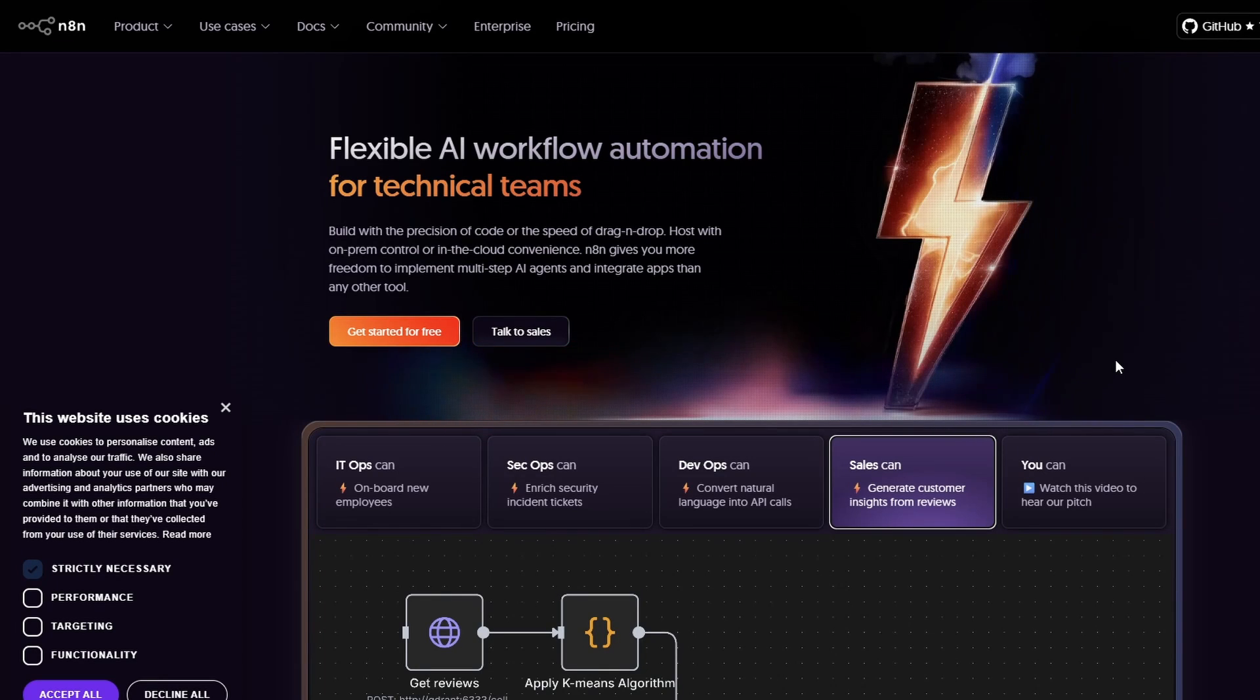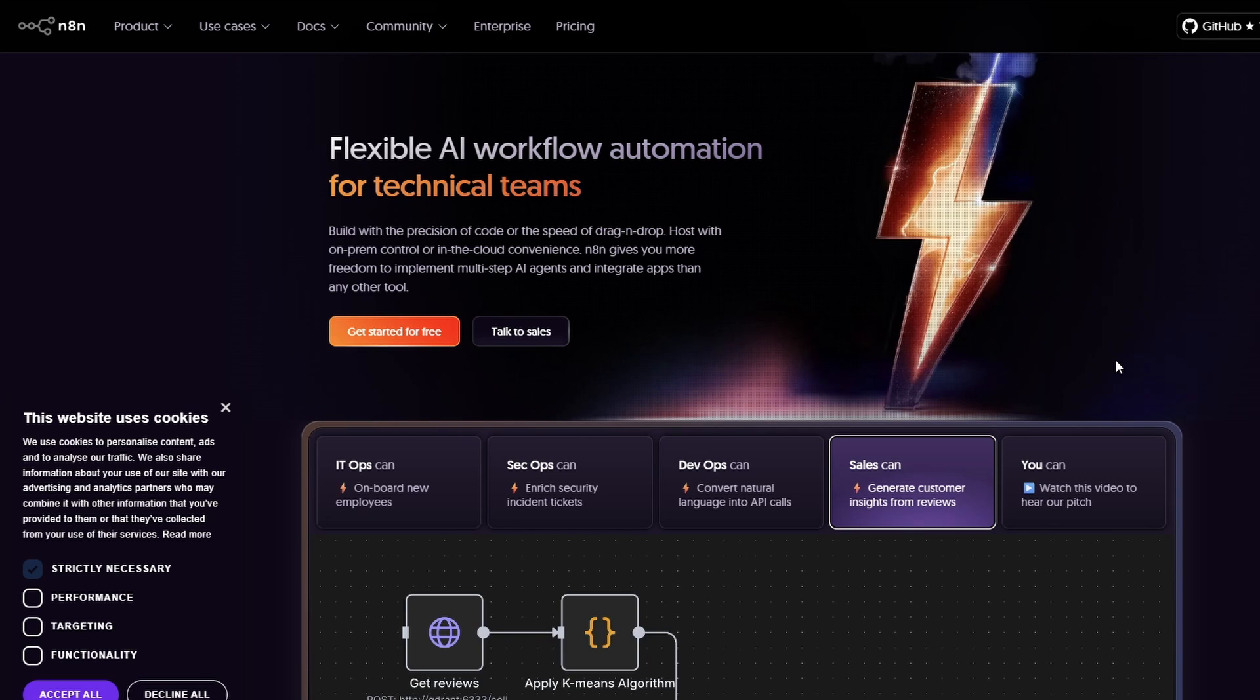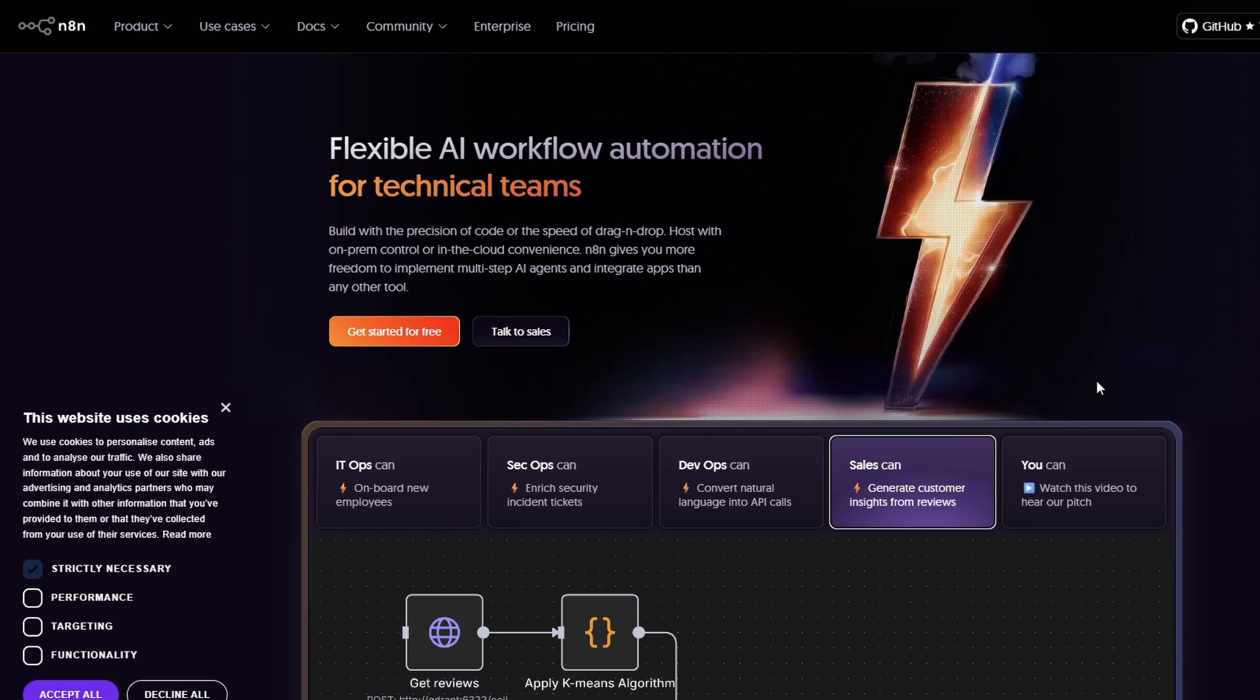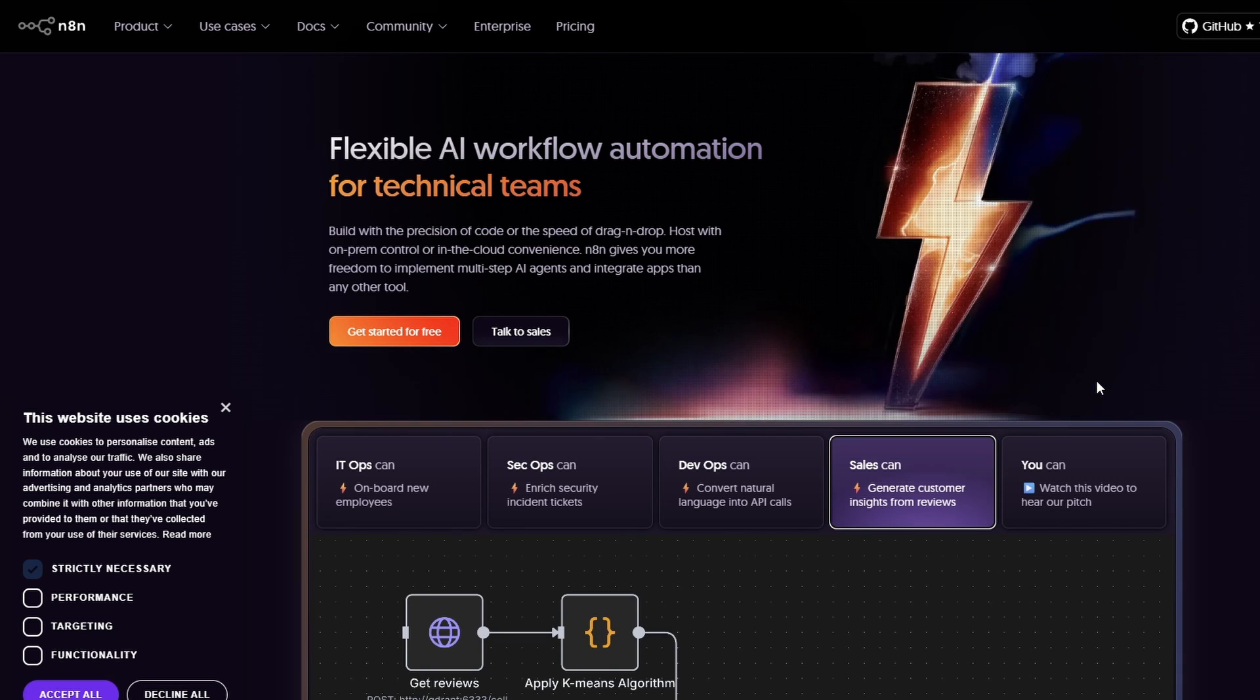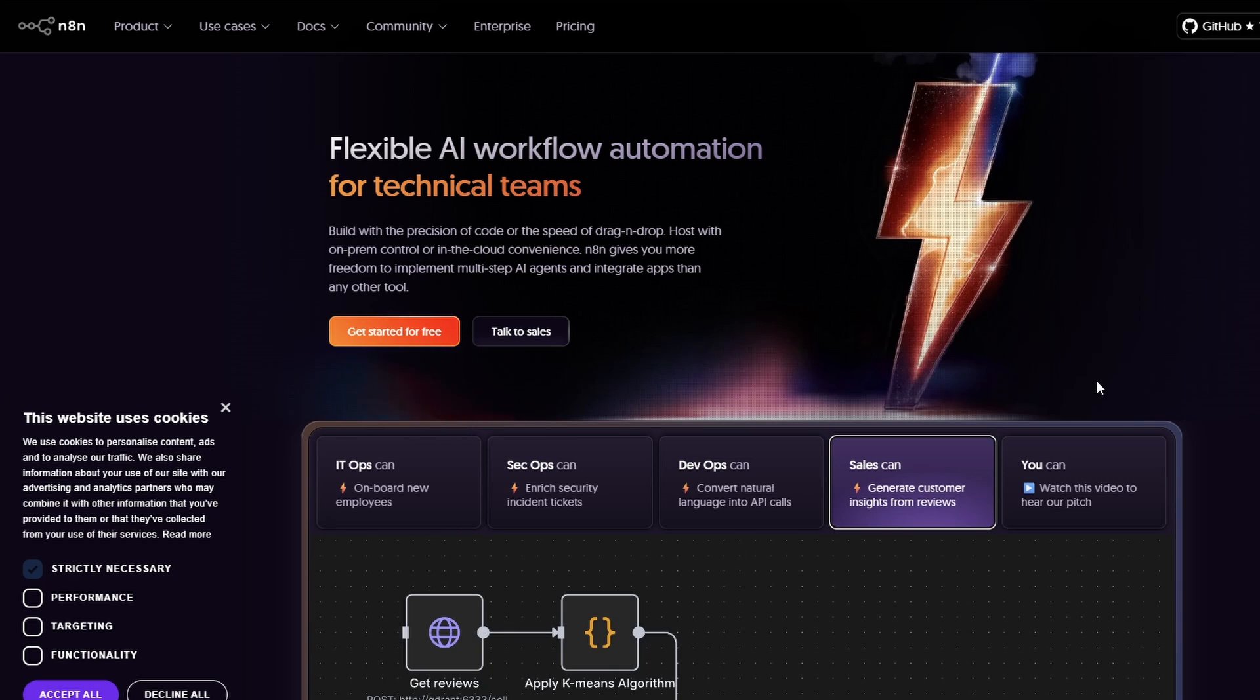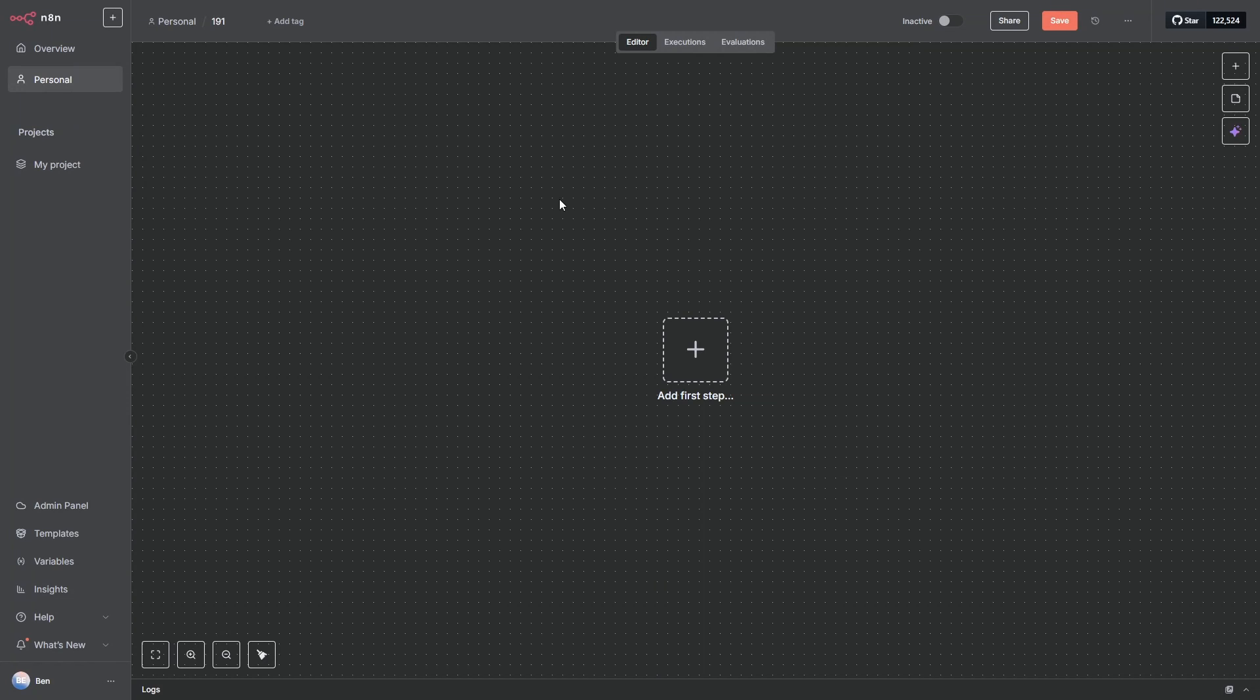Now we are going to be using N8N, so if you don't have an account, head over here to N8N.io, sign up and then you get a 14 day free trial. So you can do all of this, have a play around and it won't cost you anything. We're over in N8N, let's get into it.